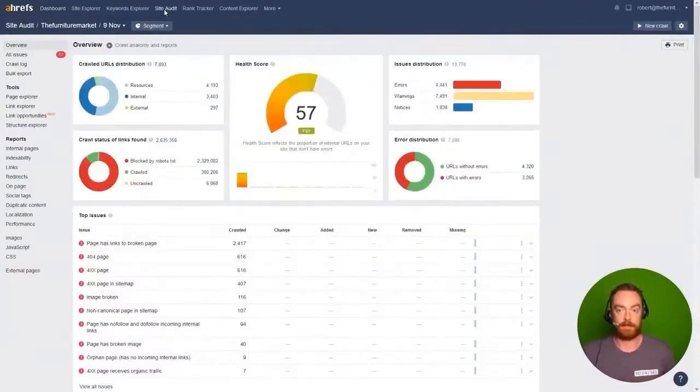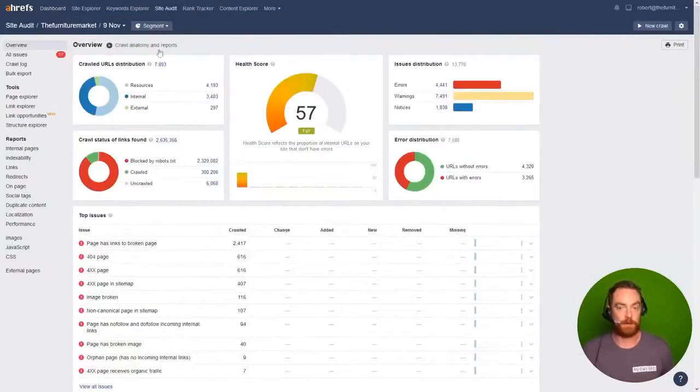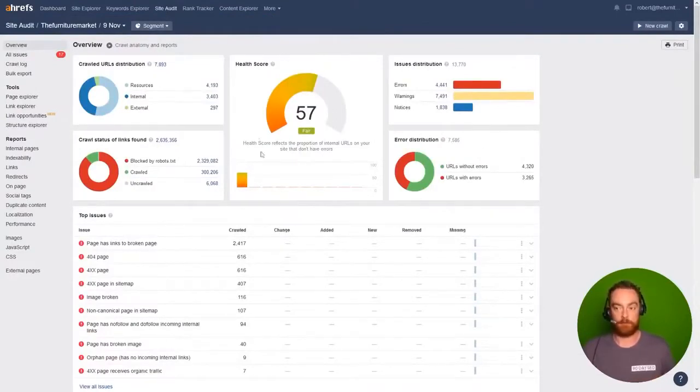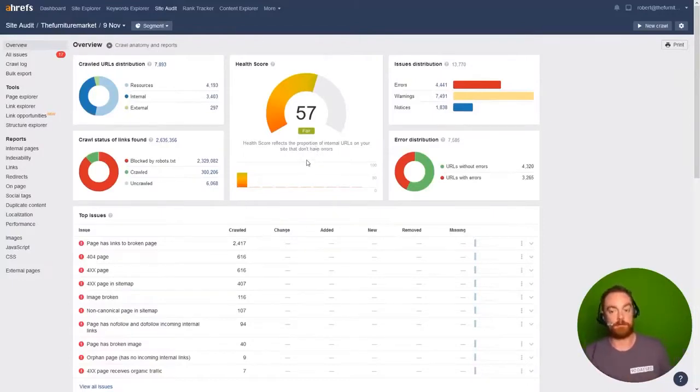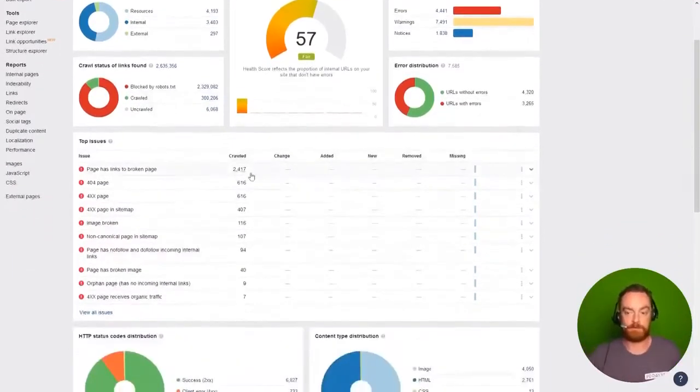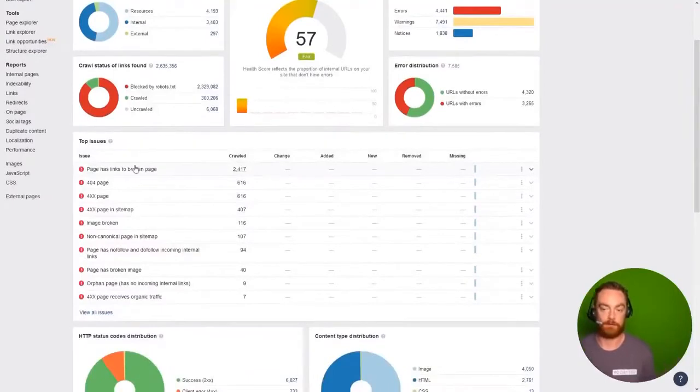has a site audit feature and here the report gives us an overall health score of 57. Fair, it's alright, but there's a number of errors that we need to fix and we can see the top issues here.